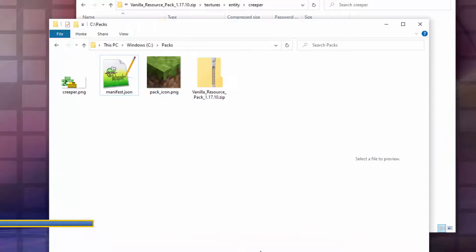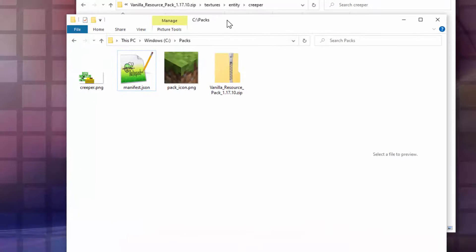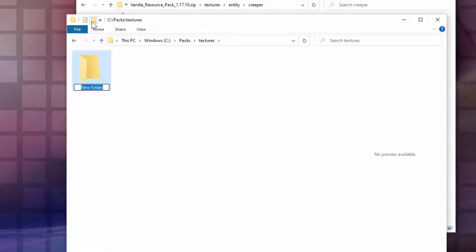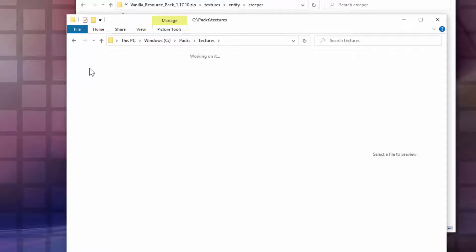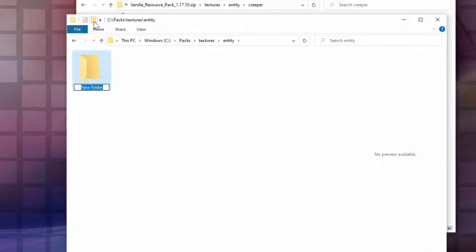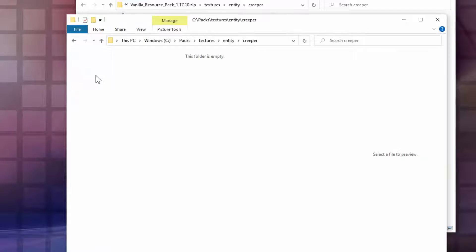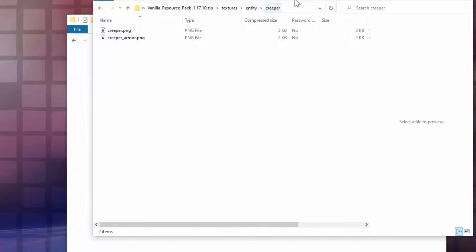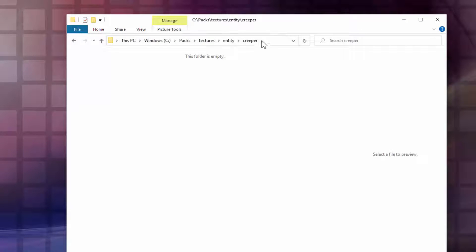I'll put our window right below so you can see. Click the New Folder button and make a new folder named textures. Go inside of that — new folder entity. Inside of that one — new folder creeper. That's where the file goes. We're also done with the zip file, so close it down.